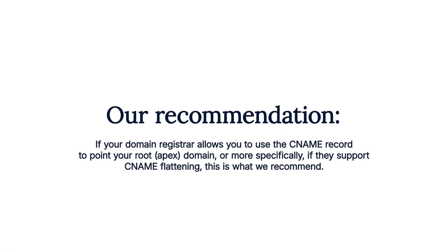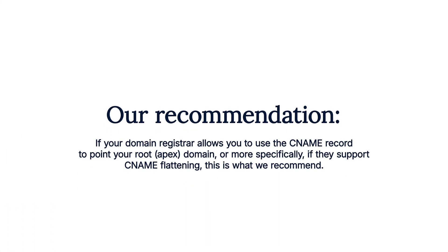If your domain provider allows you to use the CNAME record to point your root or apex domain, or more specifically, they support CNAME flattening, this is what we recommend. If your provider does not, you can use A records because all providers support using them.